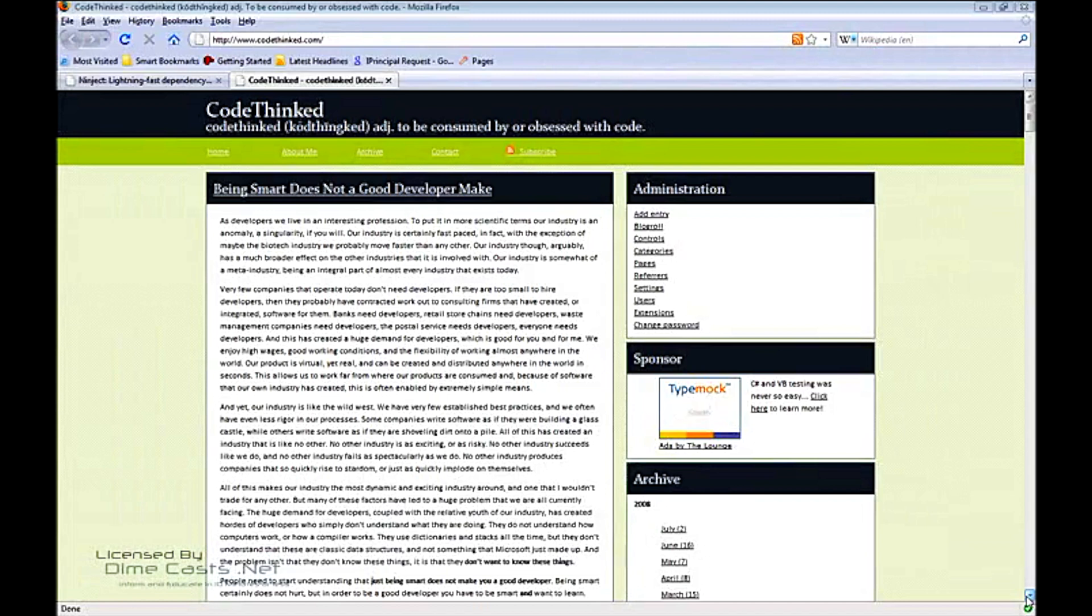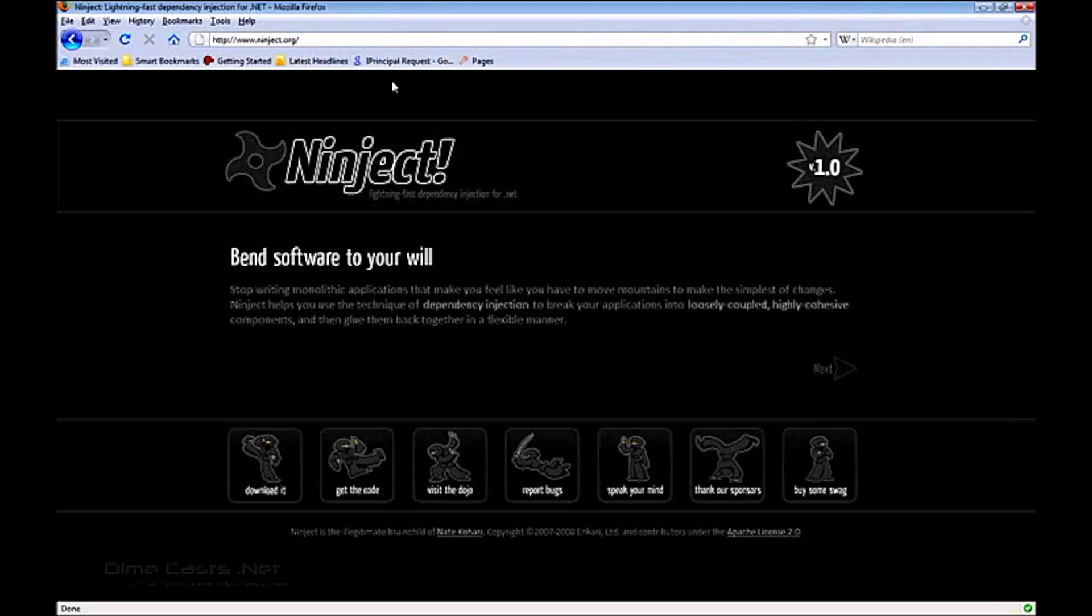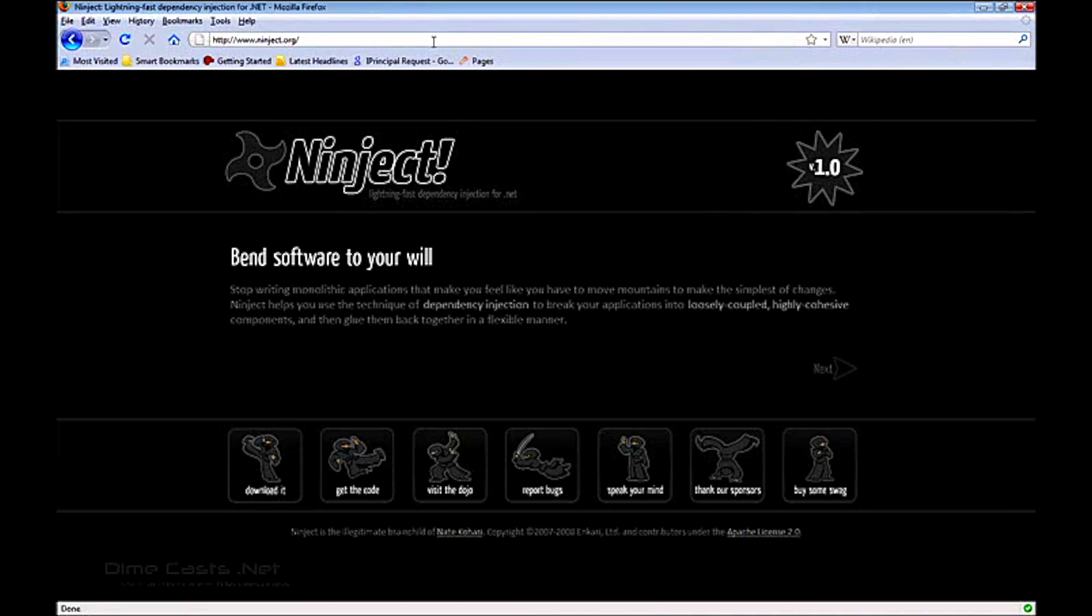Hi, my name is Justin Etheridge and I'm from codethinked.com. Here today to talk to you about dependency injection with the NINJECT framework. The NINJECT framework is a dependency injection framework for .NET written by Nate Kohari, which is licensed for free under the Apache License 2.0. They recently released version 1.0 so after the screencast you should go to www.ninject.org and check it out.